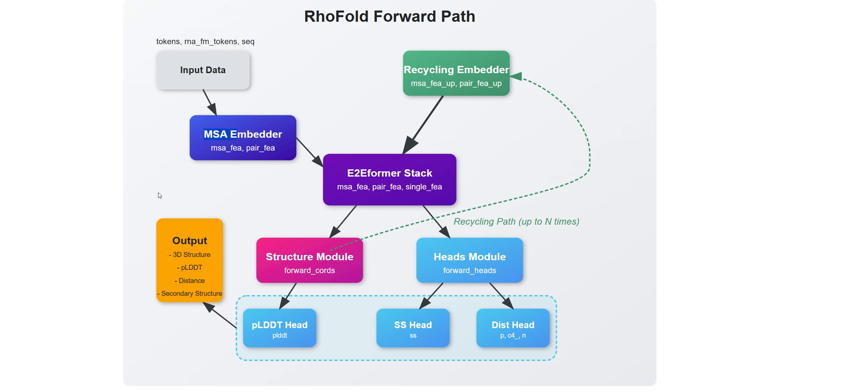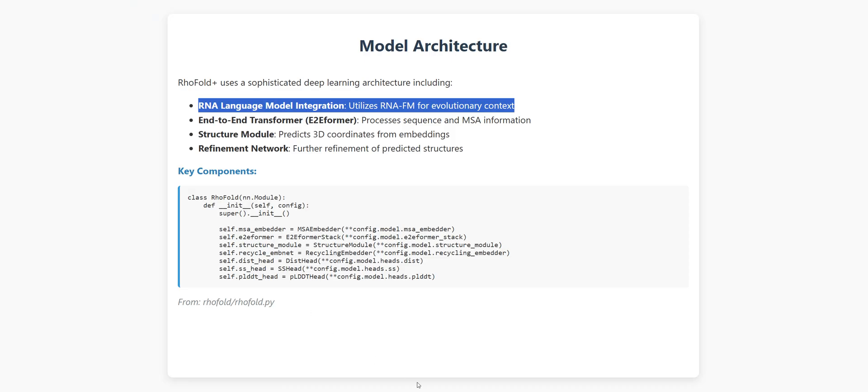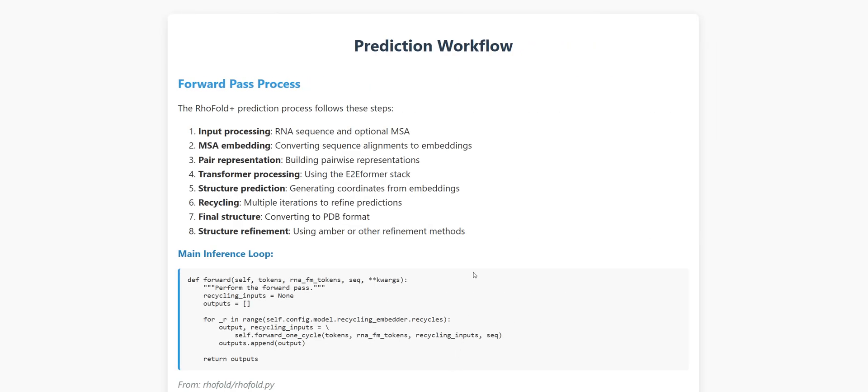The prediction workflow in RhoFoldPlus is elegant and effective. Let me walk you through what happens when you feed it an RNA sequence. First, it processes your input, either a single RNA sequence or, better yet, multiple aligned sequences that show evolutionary patterns. These sequences get embedded into a vector representation that captures their essence.